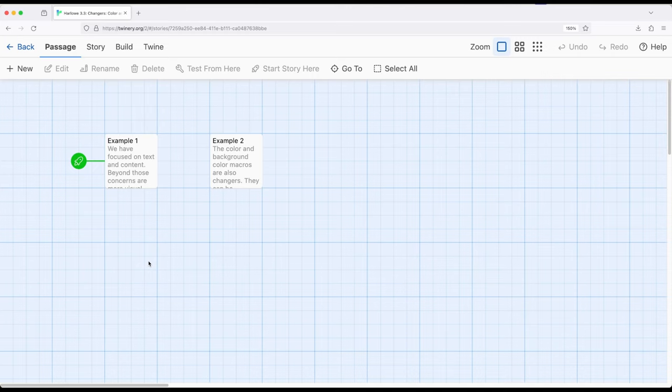We can change text style, text size, we can also change visibility using the show and hide macros, and a number of other things.